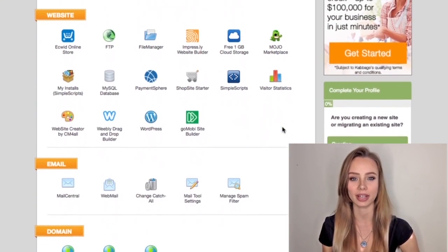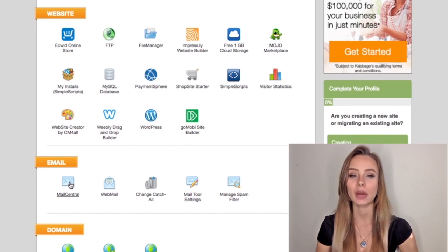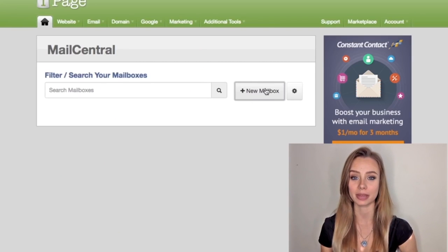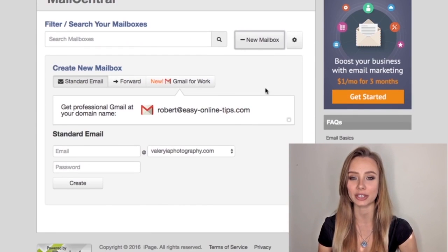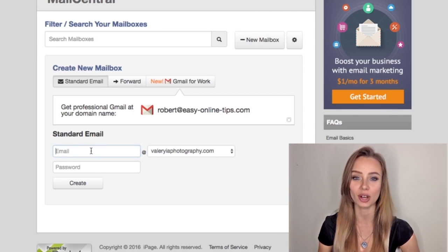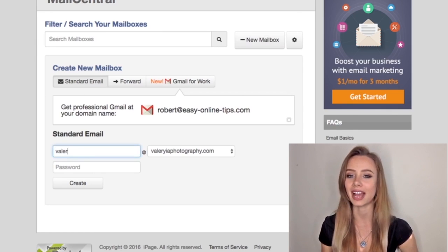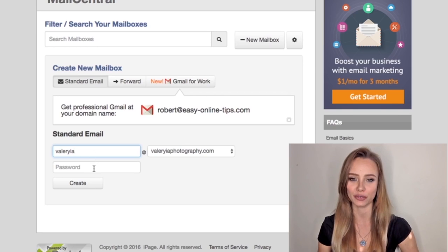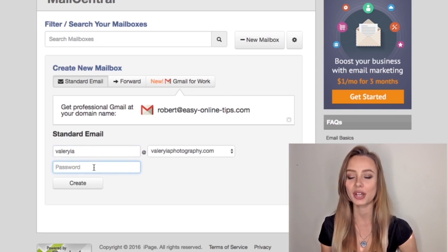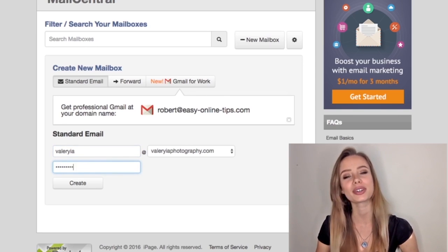Scroll down and click Mail Central and we're going to create a new mailbox. Make sure standard email is checked. Here we'll write the first part of the email address — for example, valeria at valeriaphotography.com. Write a new password and click create.